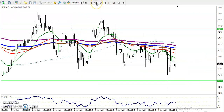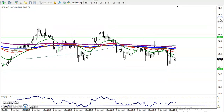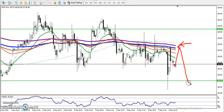In the 15-minute time frame, we can see price is respecting the 200 moving average. When price retraces toward this 200 moving average, we can go short again in this area. The target will be somewhere here.